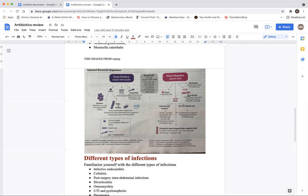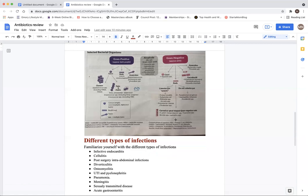Then we have the coccobacilli: Moraxella catarrhalis seems to be under either cocci or coccobacilli. We also have Bordetella pertussis that causes whooping cough, and Acinetobacter baumannii, which appears in a lot of quizzes and exams. Then we have the anaerobes: Bacteroides fragilis and Prevotella species. And the curved and spiral-shaped gram negatives, which we are familiar with from the travelers chapter.